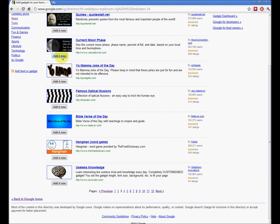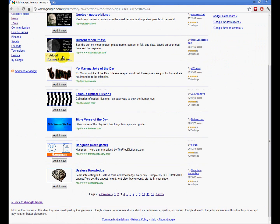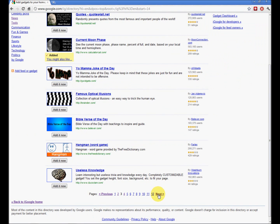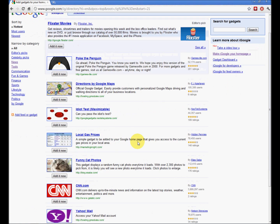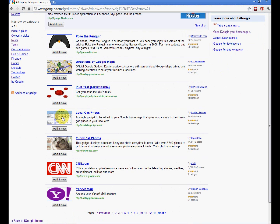Ooh, phases of the moon. Yes, please. Local gas prices. Very nice.